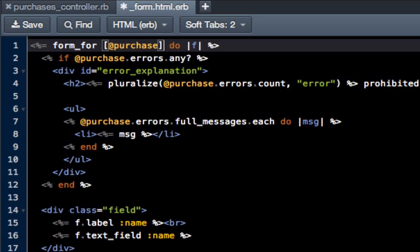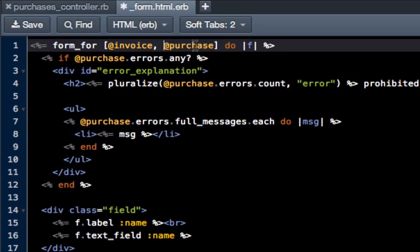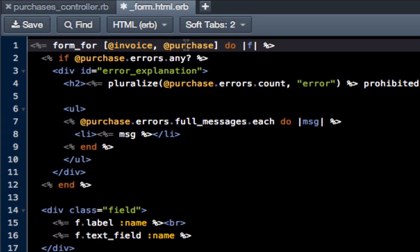Get rid of the parentheses and put a block, because this is going to work as an array instead of just a regular parameter. So we're going to do invoice, comma, purchase in brackets right there. This is just something that you have to put inside the form so it knows what form we're talking about and it also knows the instance variables being passed along.